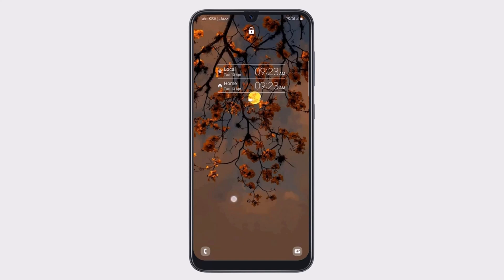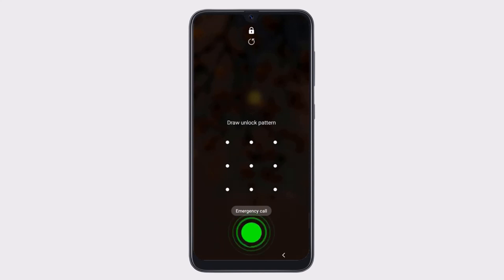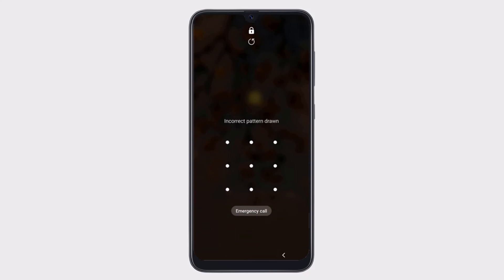Hey guys, in this video, I am going to show you how you can unlock Android Screen Lock including Pin, Pattern, and Fingerprint Lock. There are various ways through which you can easily remove Android Lock Screen Password, Pin, Fingerprint, or Pattern Lock.